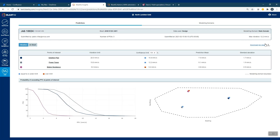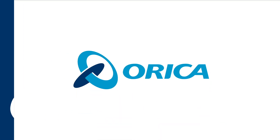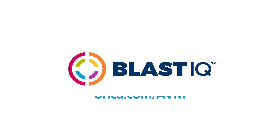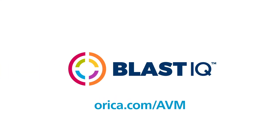Going back to the summary page, you can also download a job report, where each individual monitoring point of interest is printed in the job. Thank you very much for listening today — please contact the Blast IQ team if you have any further questions around AVM.